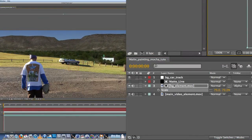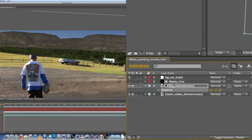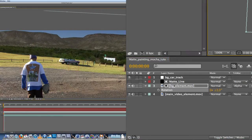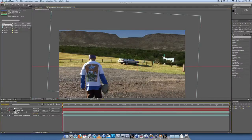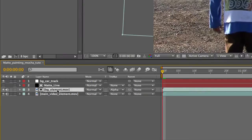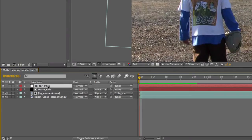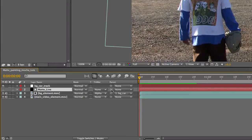About there — maybe rotate it as well. R for rotate, just a little bit. That looks pretty good. Then what you want to do is using the car track data that we have, parent the background element to the car track. Drag the pick whip to the car track, or alternatively come down here to the parent drop box and select 'Background Car Track'.